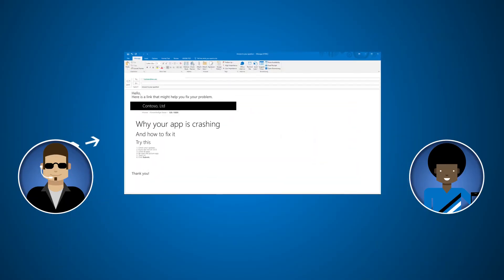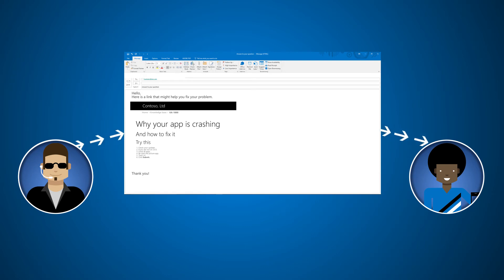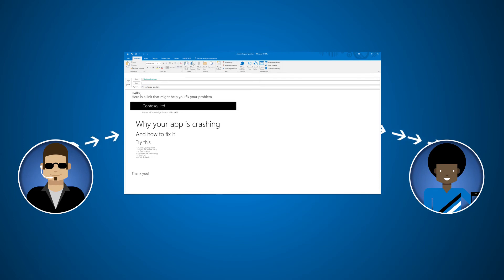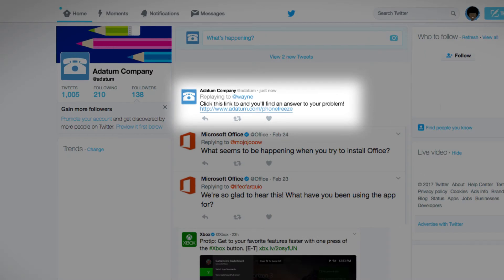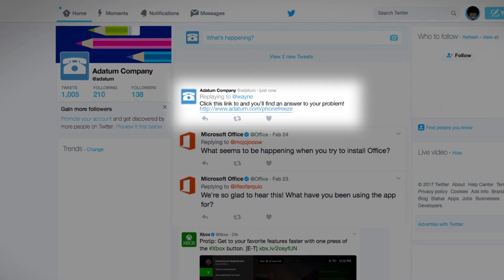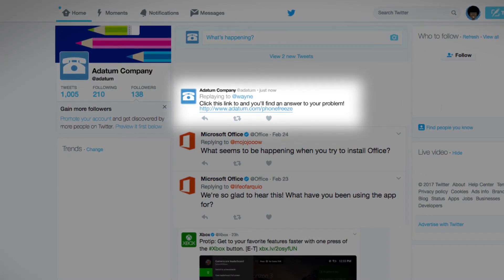The CSR clicks a single button which both opens an email addressed to the customer with the knowledge article in the body and associates both the article and the email he just sent with the case. The CSR also pastes a link to the article in reply to the customer's tweet.